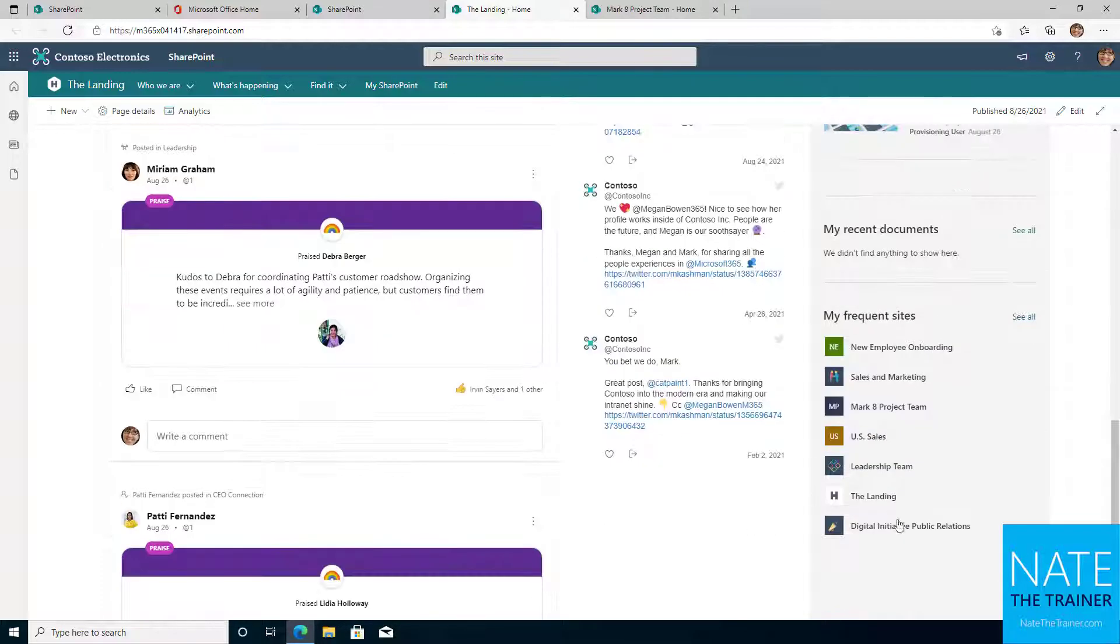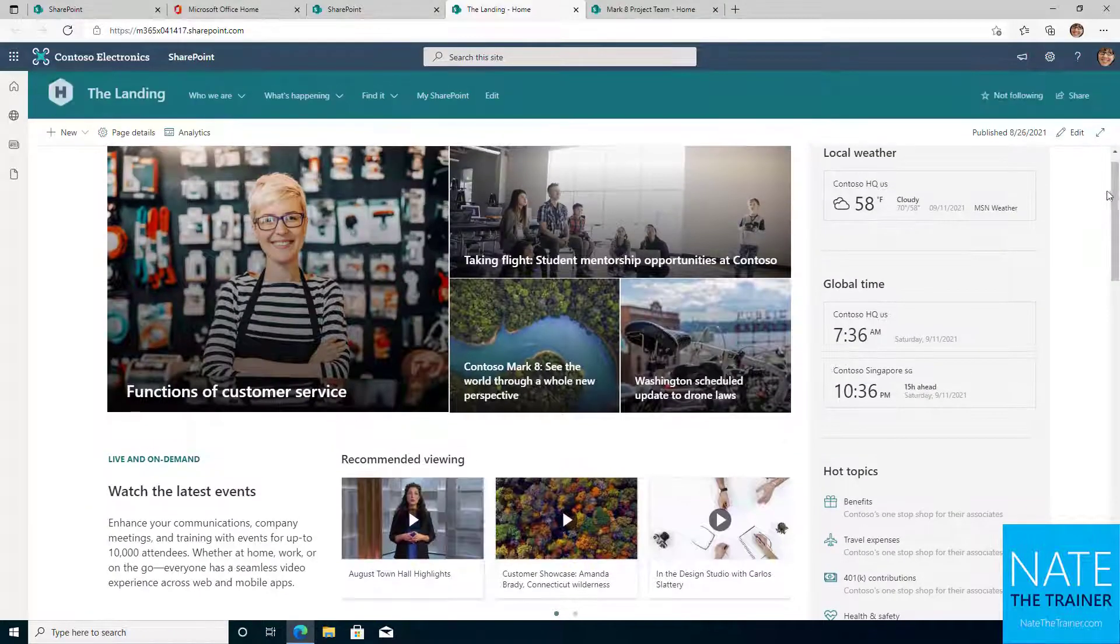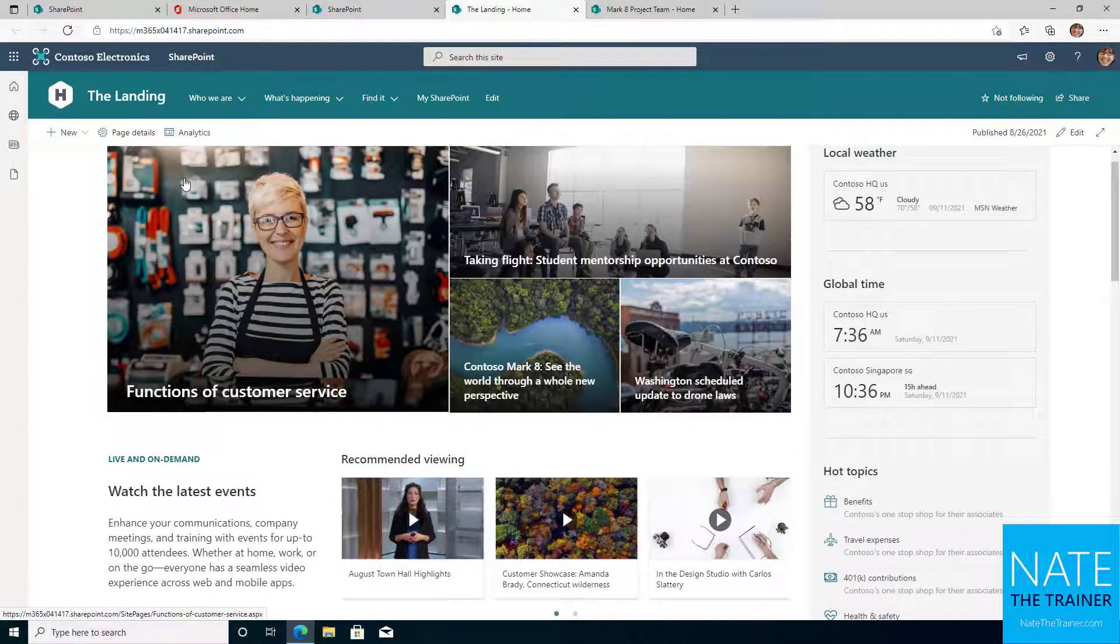Communication sites are commonly seen used for intranets, HR sites, IT help centers, and more wherever there's a need to provide resources to large groups of people in your organization.